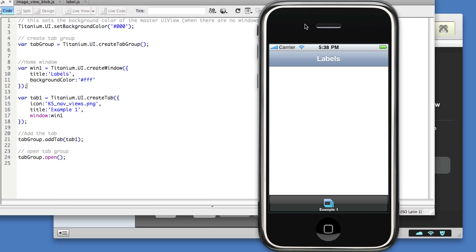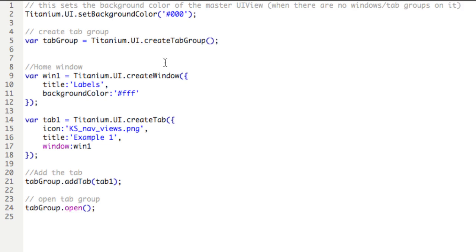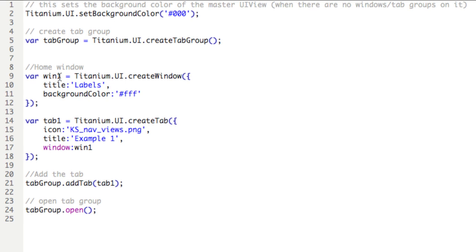In this lesson, we'll be learning to add labels to windows in our application. A blank window is present in the current application, and it's represented by this white square. Looking at the code, we see that that window is represented by the variable win1, so we'll be adding a label to win1.